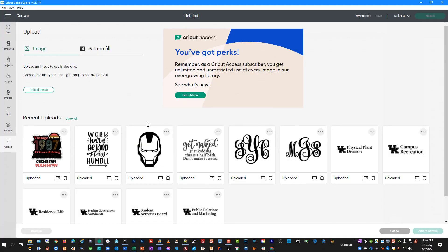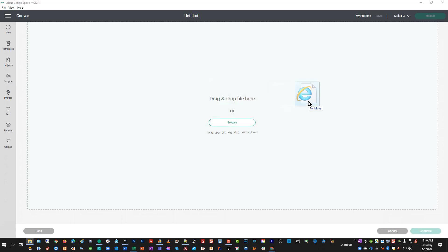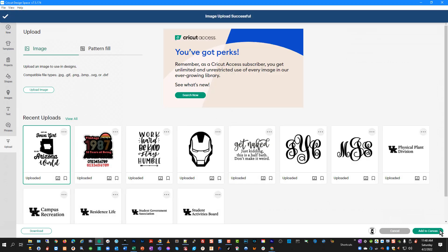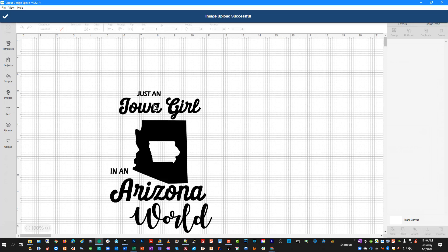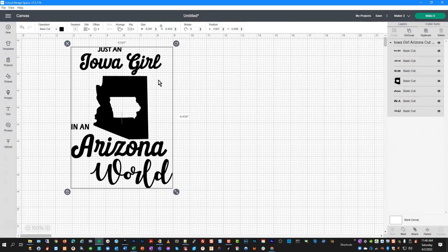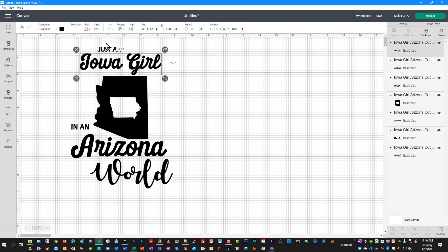We'll go back into Design Space, go to Upload, and drag and drop the new SVG file in — and it comes right in clean with no issues. We can insert that into our design canvas, and then we have all of our layers. If we want, we can ungroup it, and everything is just fine after that.